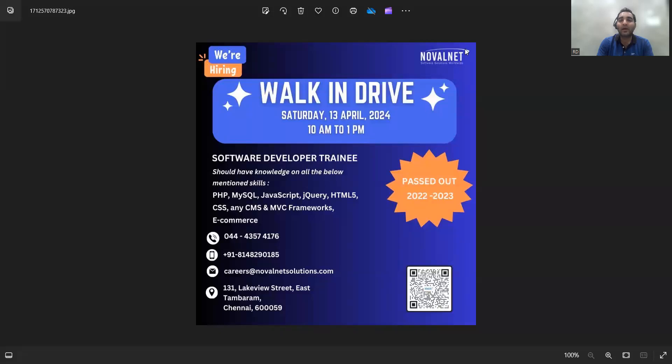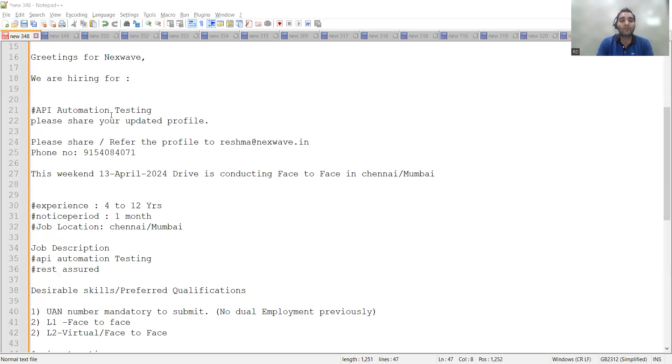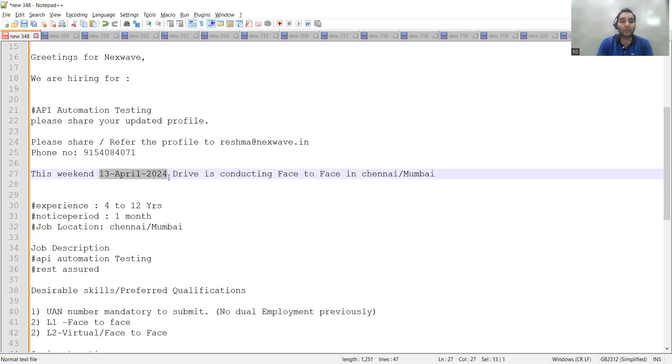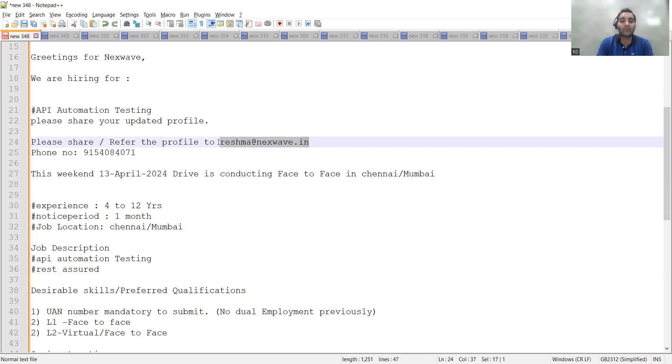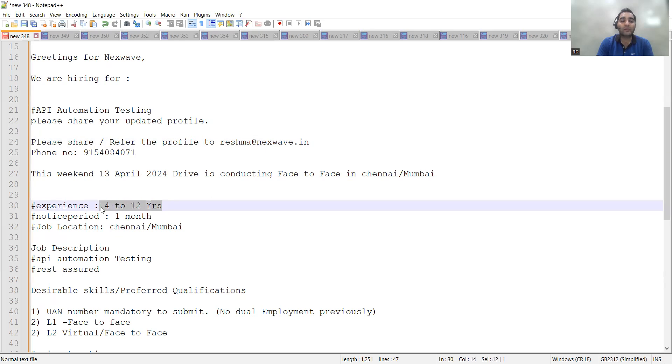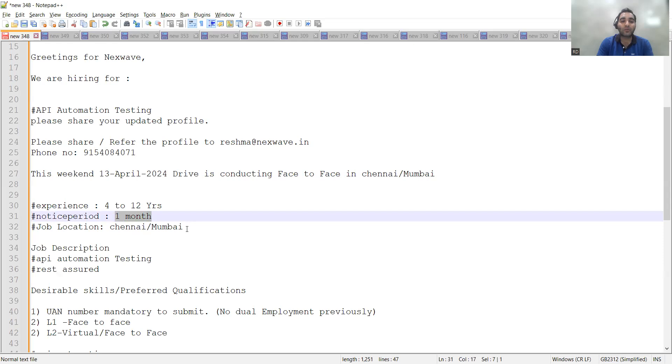There is also a walk-in drive at Next Wave company. Next Wave is looking for automation testers interested in API automation. This walk-in is also on 13th of April. This is the phone number and email address where you can share your CV. The experience required is 4 to 12 years, notice period is one month, and the job location would be Chennai or Mumbai.